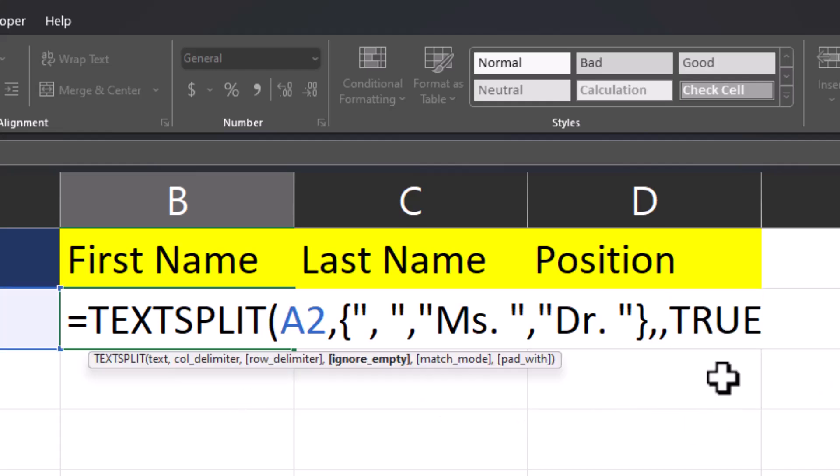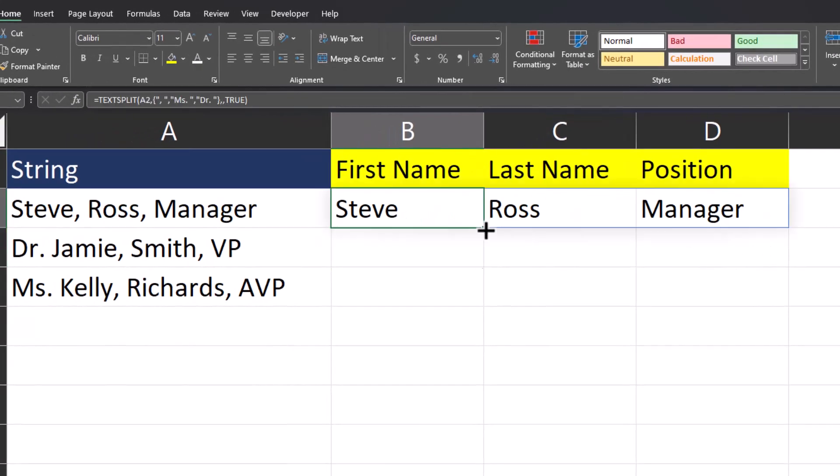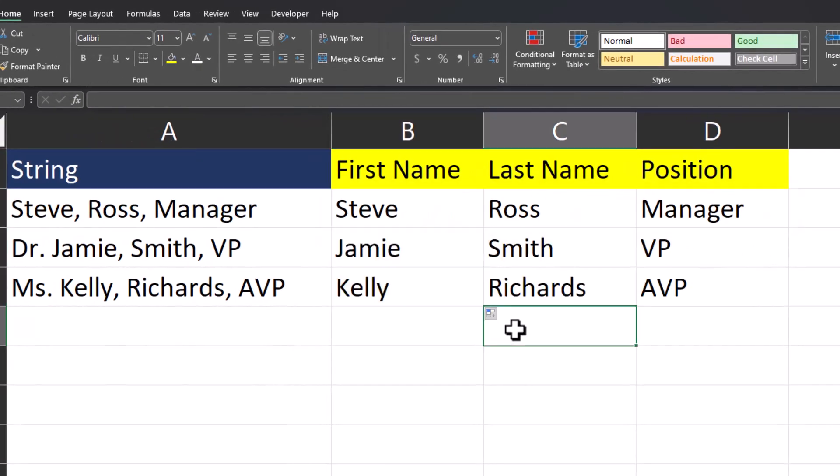That way, as I carry the formula down, the data will align correctly with the column headers. I'll close parentheses and click enter. Now I'll drag this down. And you see our data has been aligned correctly.